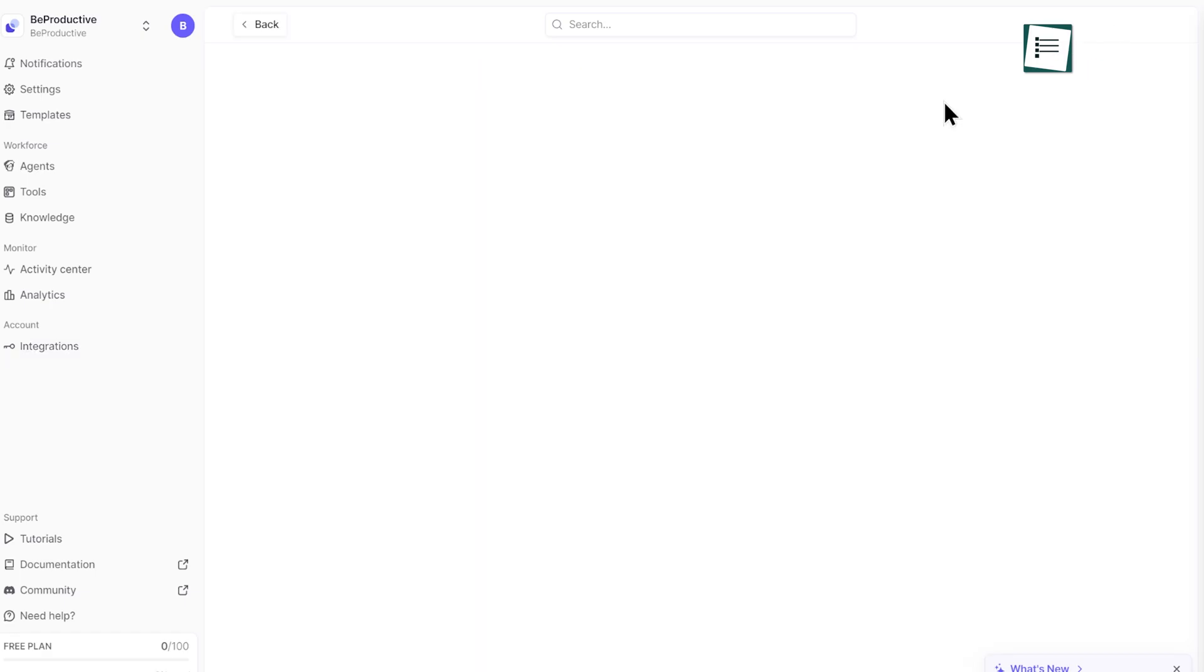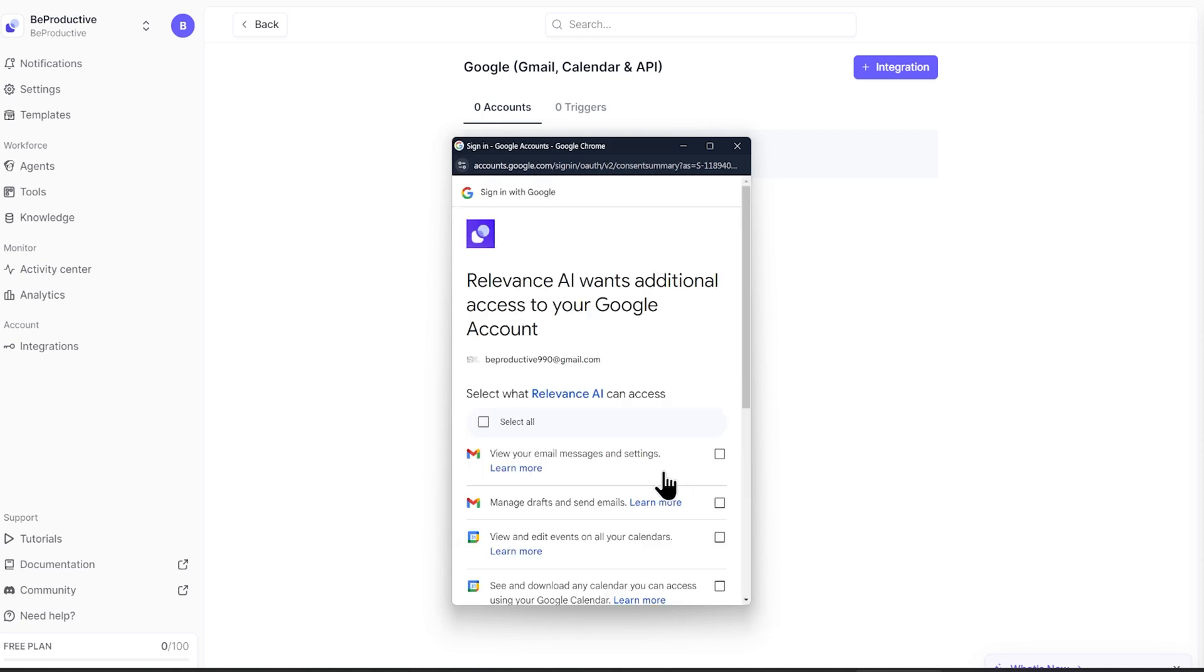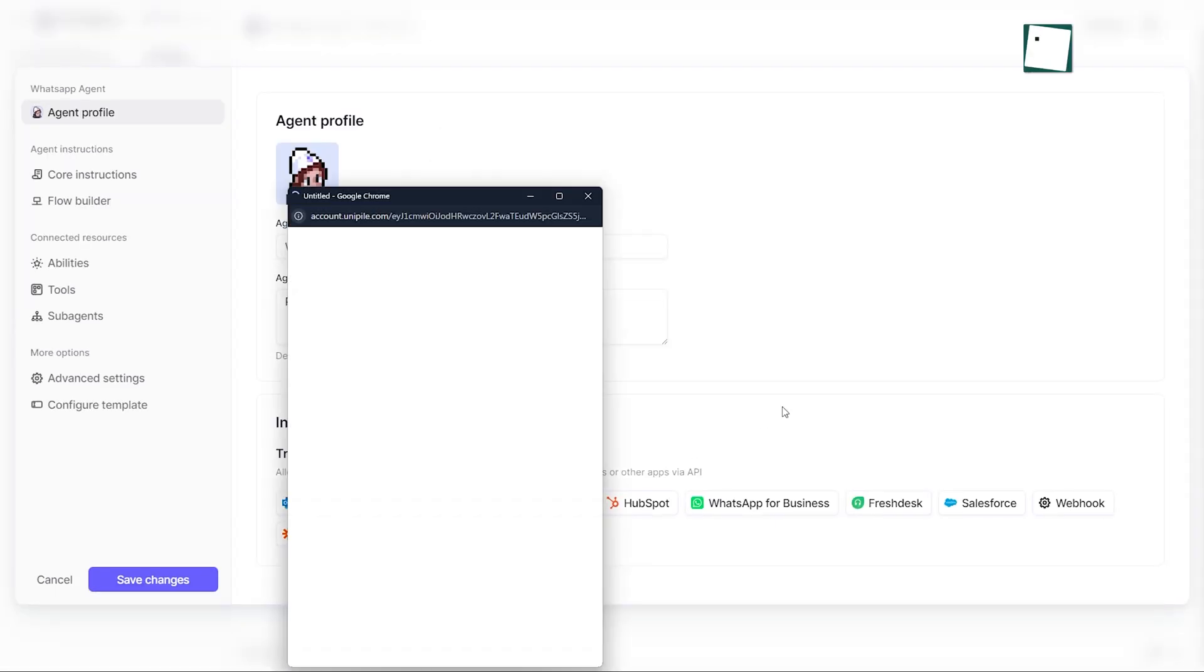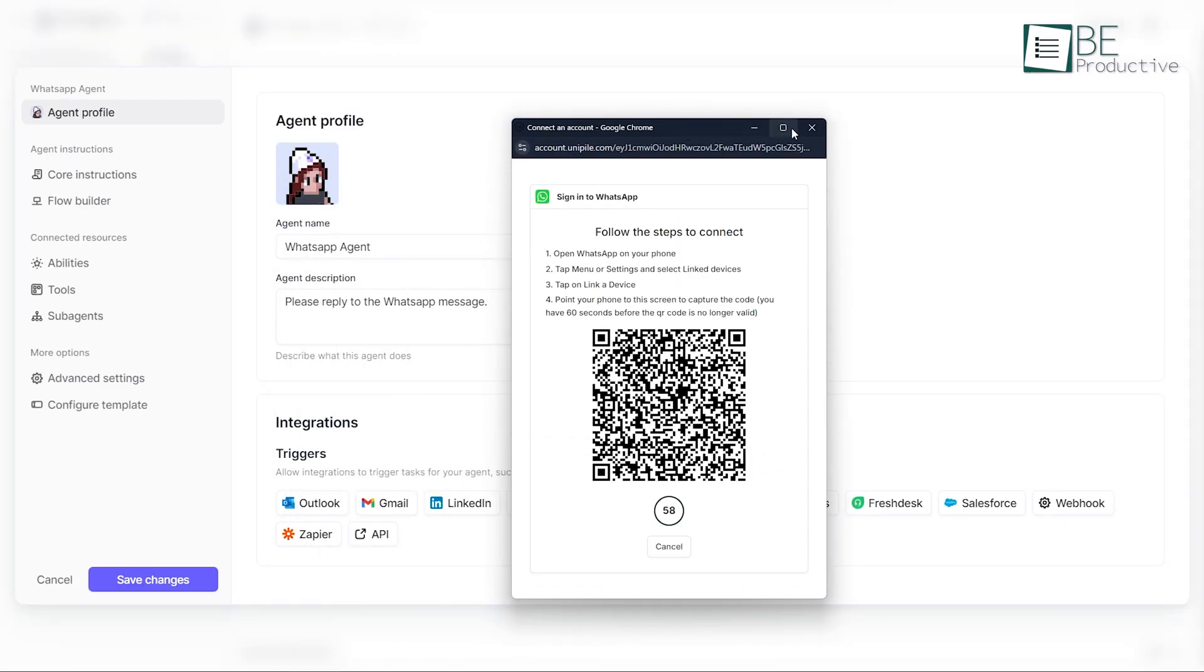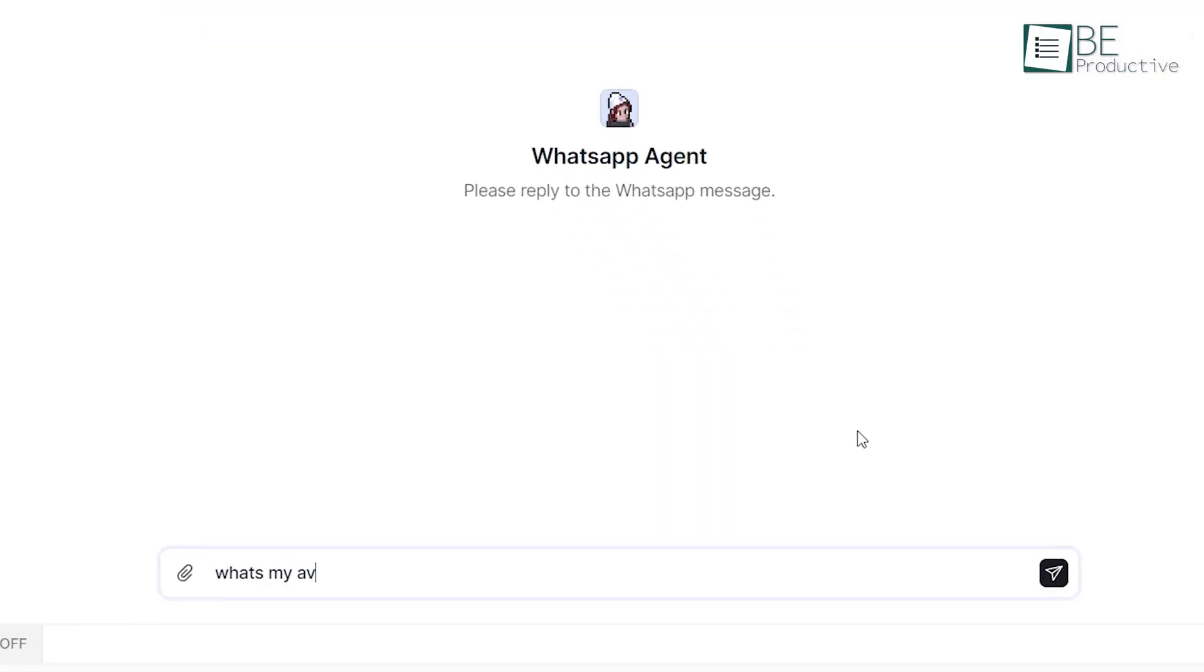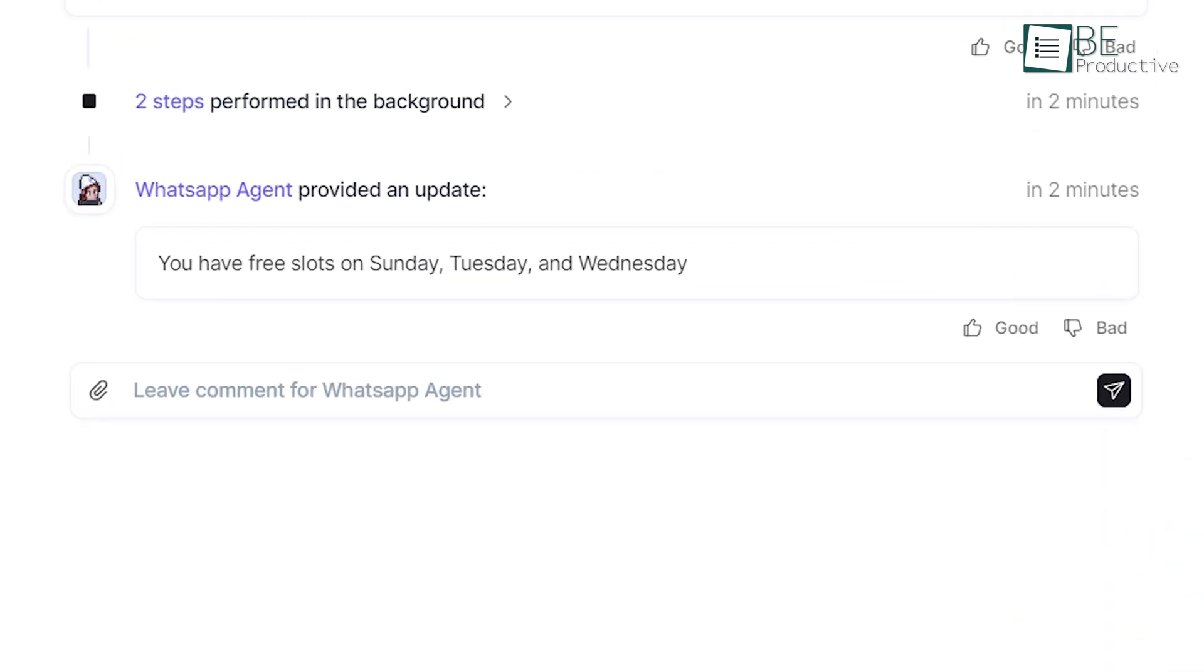Connecting Google Calendar was just as easy. After granting calendar access, our team started using voice commands via WhatsApp for scheduling. We simply say, what's my availability next week, and get a detailed breakdown of free slots.